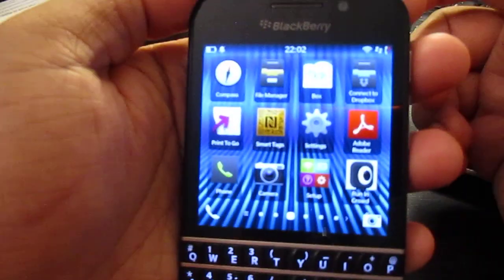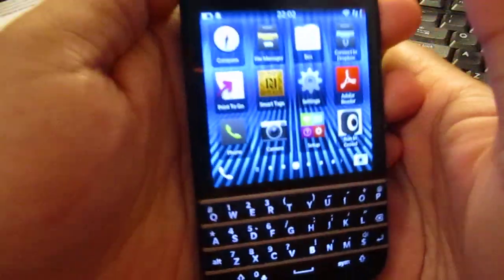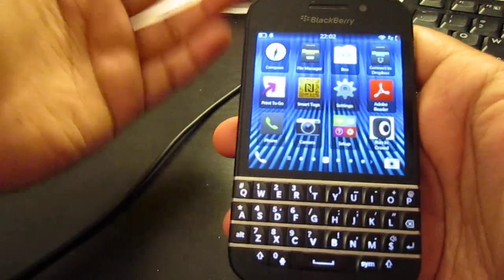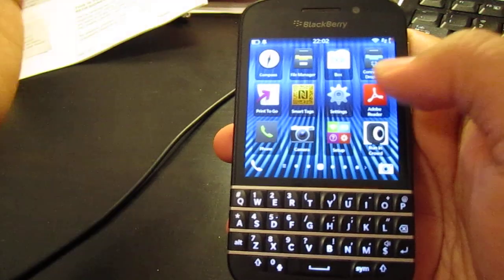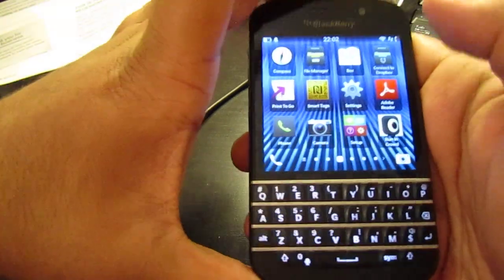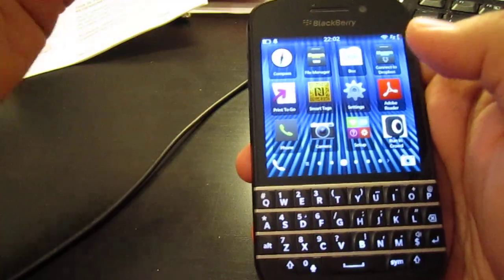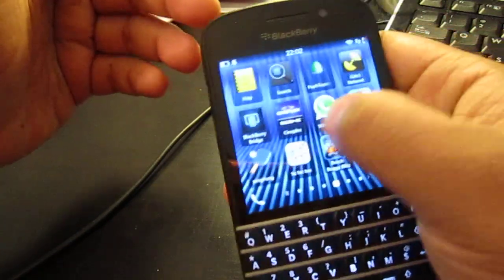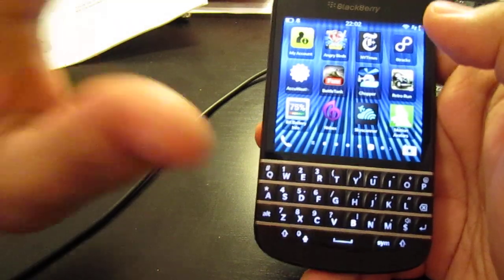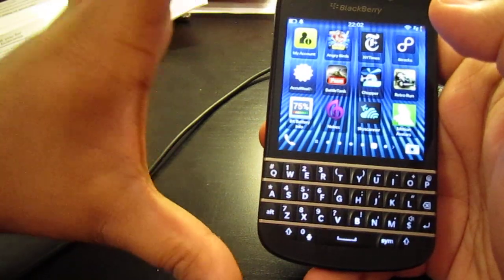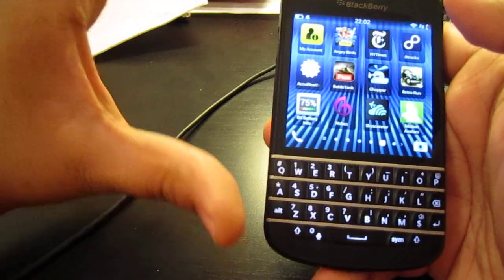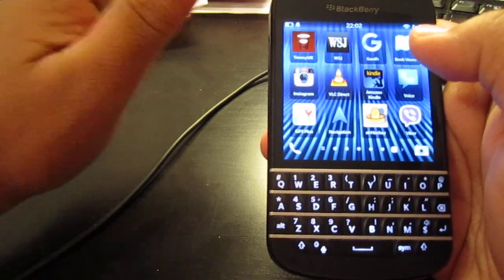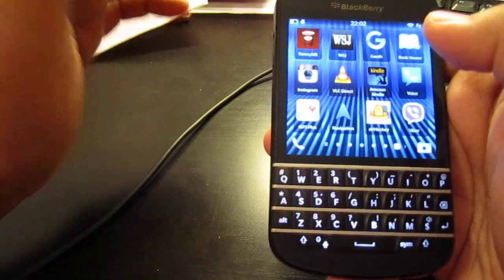What's up everyone, it's Agent Juicy here today and I'm back again to show you guys a quick video on the BlackBerry Q10. This is what I'm showing you right now — it's going to take you about a half an hour to possibly an hour to get all the apps working.